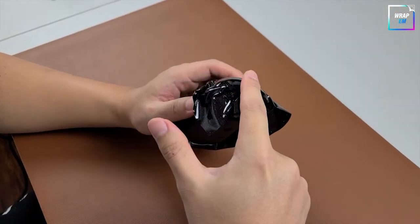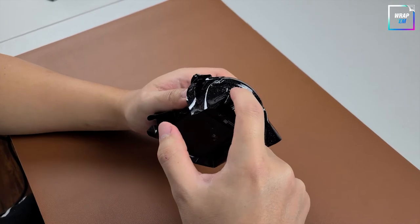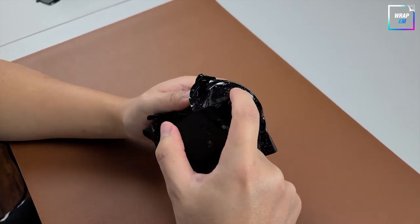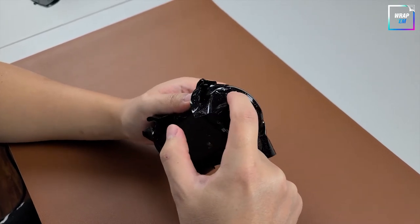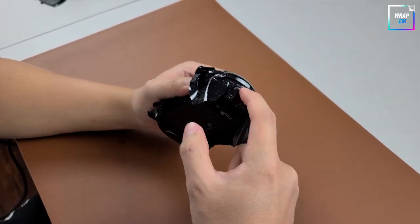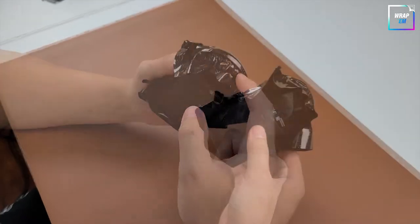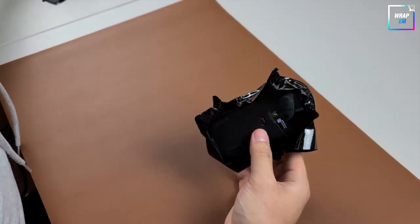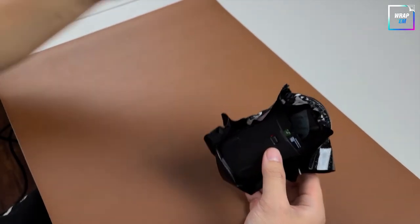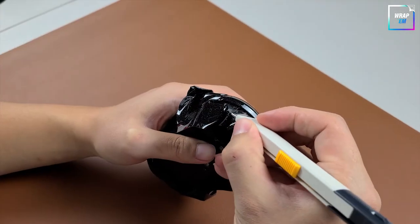Once you have successfully wrapped the blue centerpiece, tuck in the vinyl where the battery cover would slide in. Grab your blade and cut the excess vinyl along that edge.